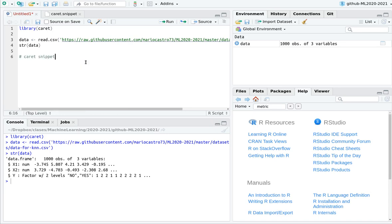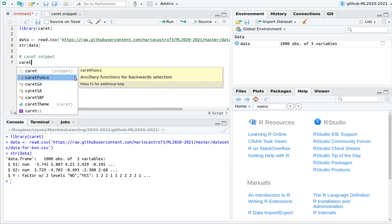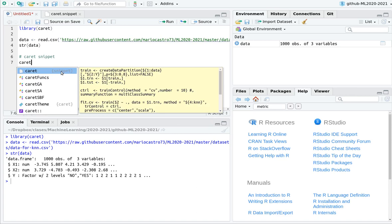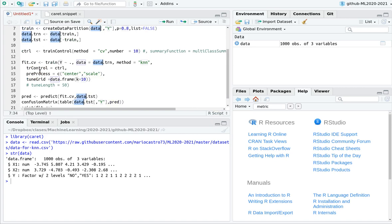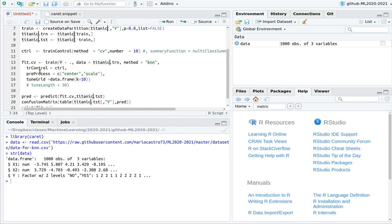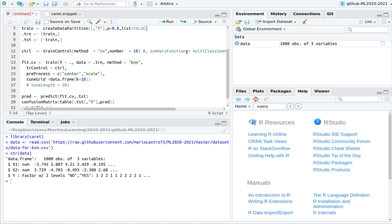This snippet is something written by me — it's not something standard, but I love this sort of thing. If you type 'caret' and wait a little bit, you see the snippet appear. Remember that any time you press the Tab key, you go to a different argument. We start with the name of the dataset. Imagine instead of 'data' I type 'titanic' — automatically you can see that 'titanic' is filled in other parts of the snippet.